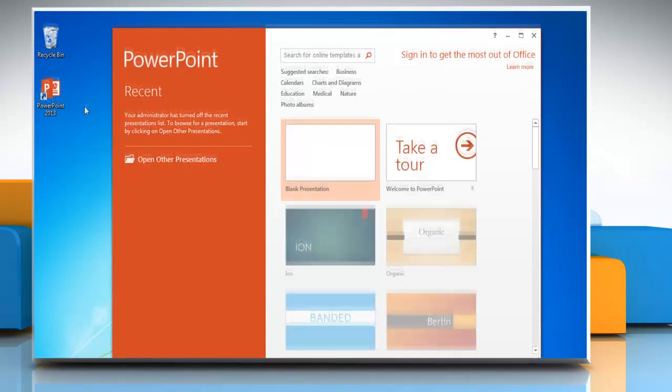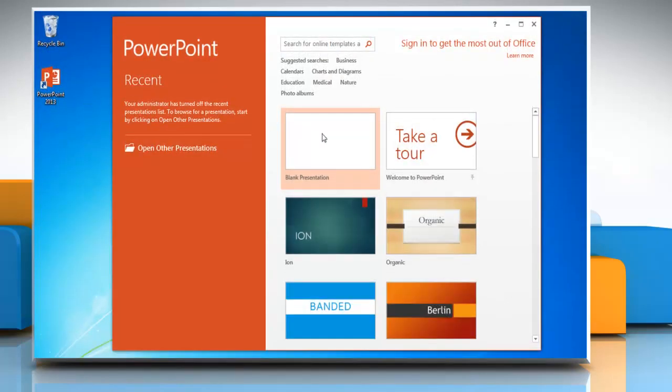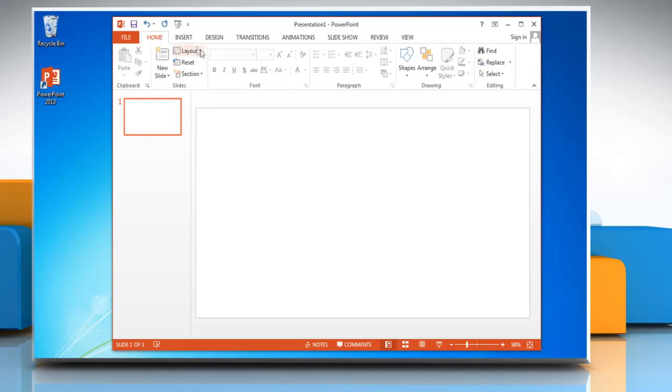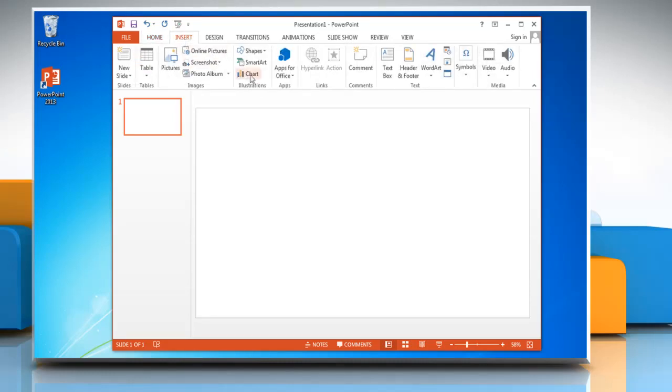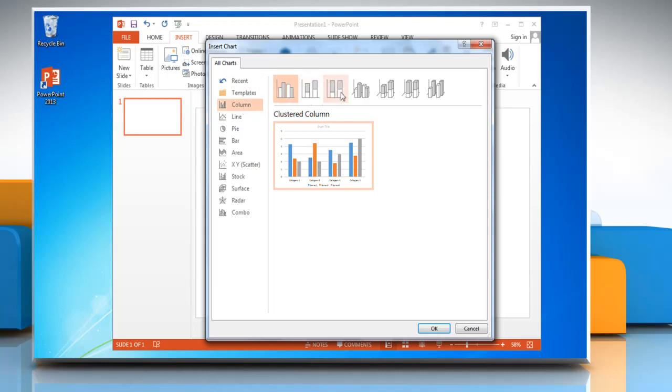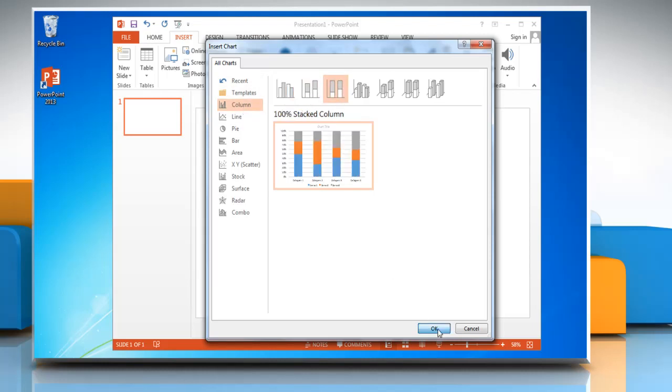Open PowerPoint 2013. Click on the Insert tab. In the Illustrations group, click on Chart. Select Column in the left pane, choose the graph option of your choice and then click OK.